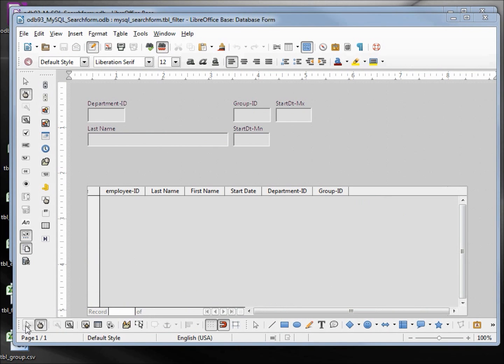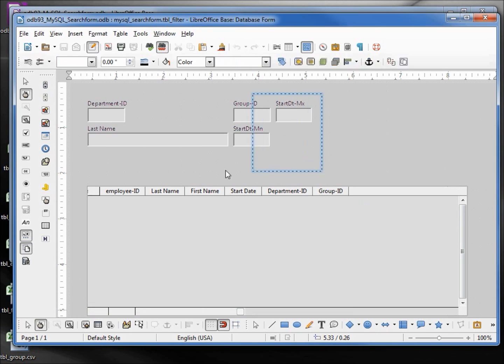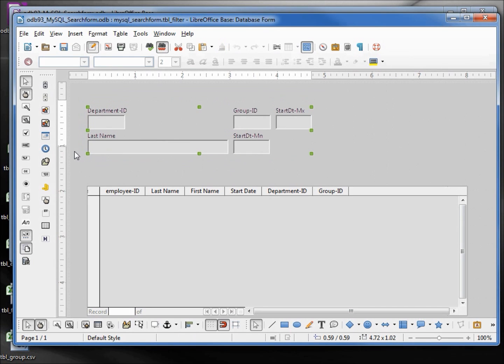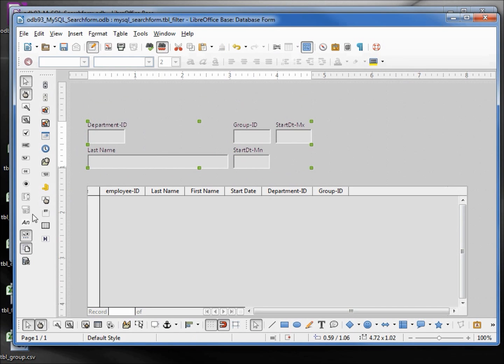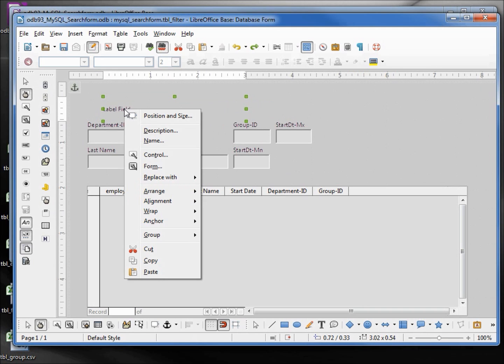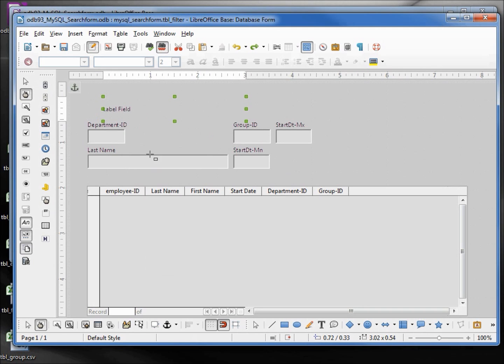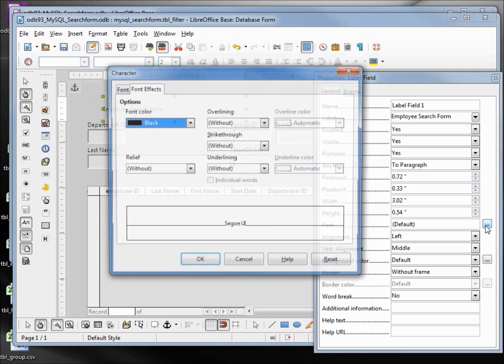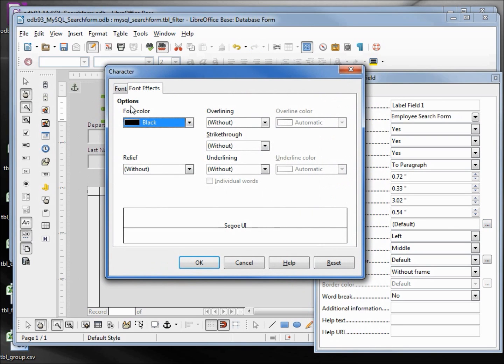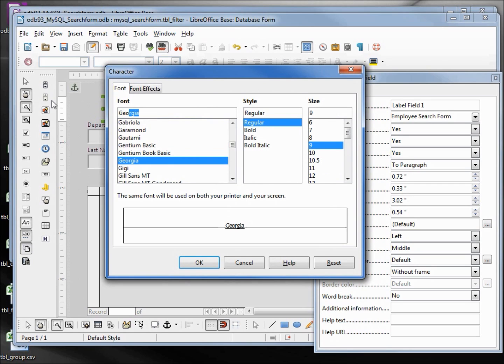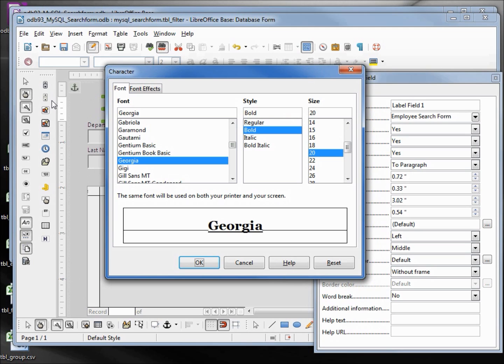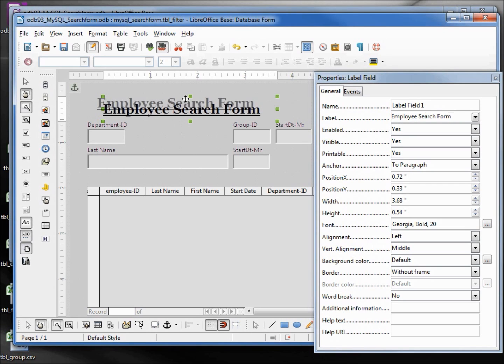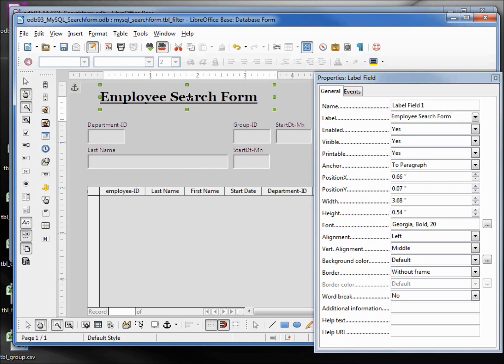So I will start at the top and make our title. Got to make a little room for our title. Select the label, right click, control. We want this to say Employee Search Form. Then we're going to change the font. We want this to be black, underlined with a single underline. The font will be Georgia, bold 20. OK. I need to stretch this out a little more to make that fit.